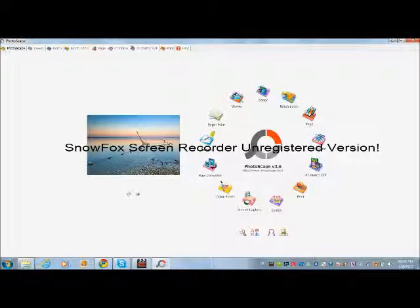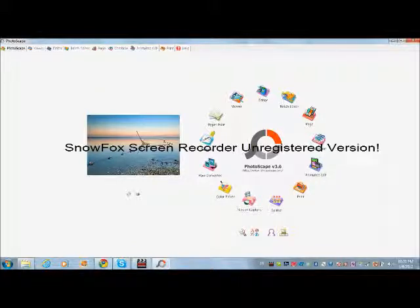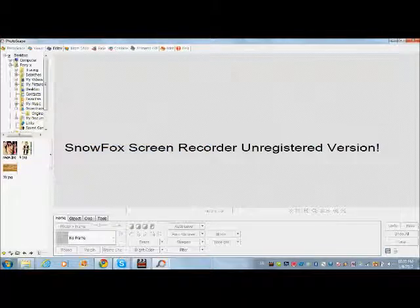Today I'm going to show you how to make different edits on Photoscape. It was requested by Lana. Open the editor and choose the pic you want.